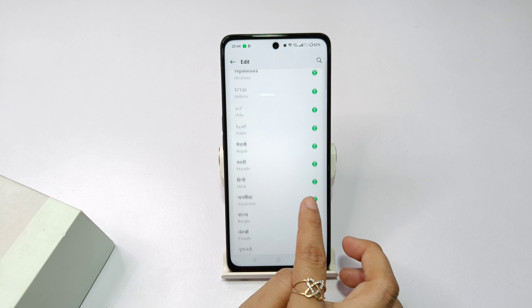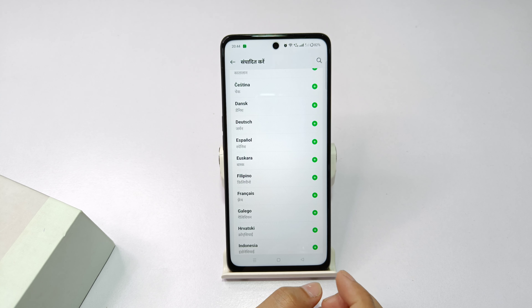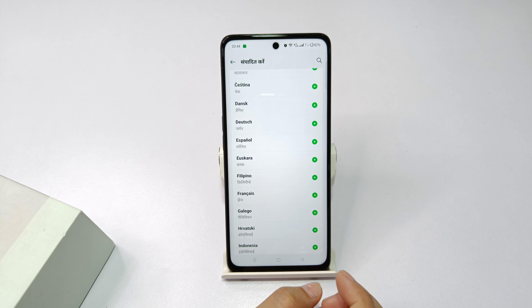After that, you will have to click on Language and Region. In the English language option, you have to click on Edit. There will be many languages available.